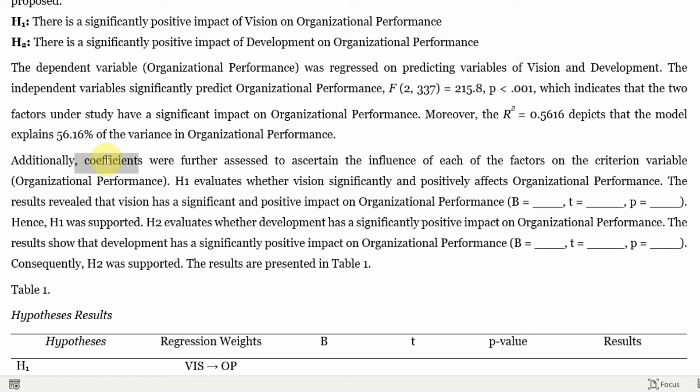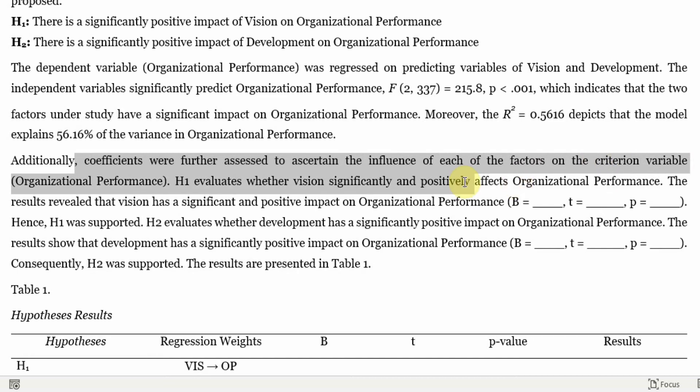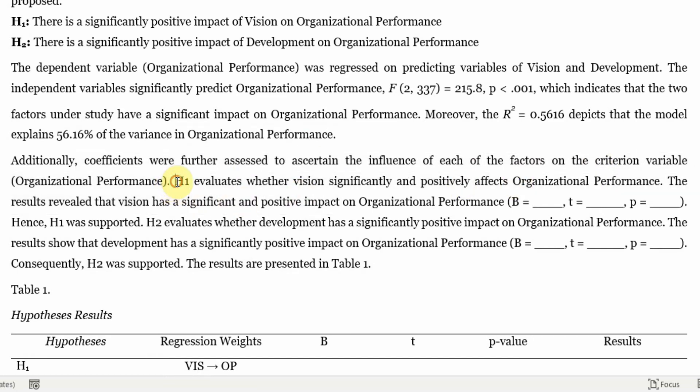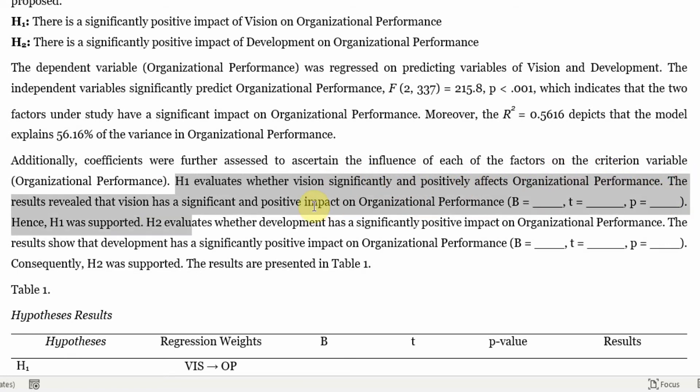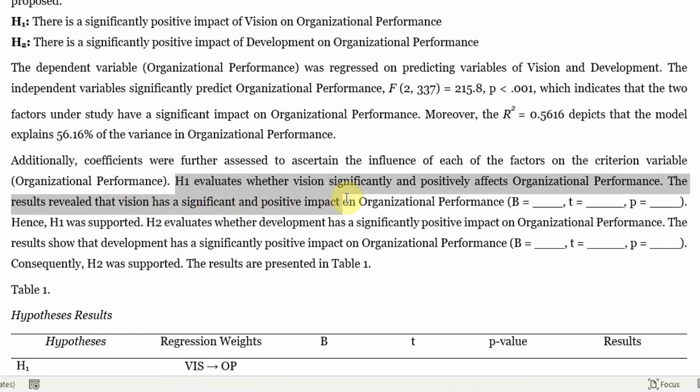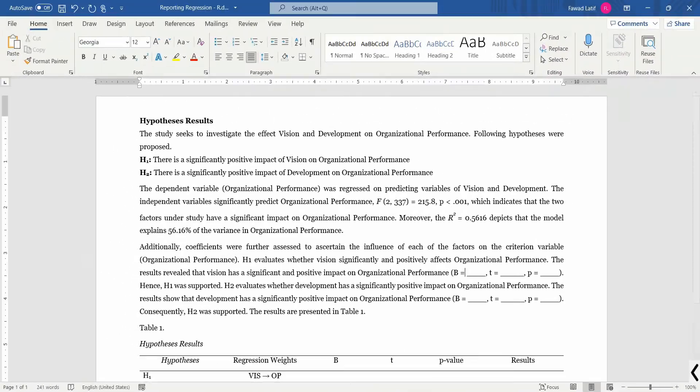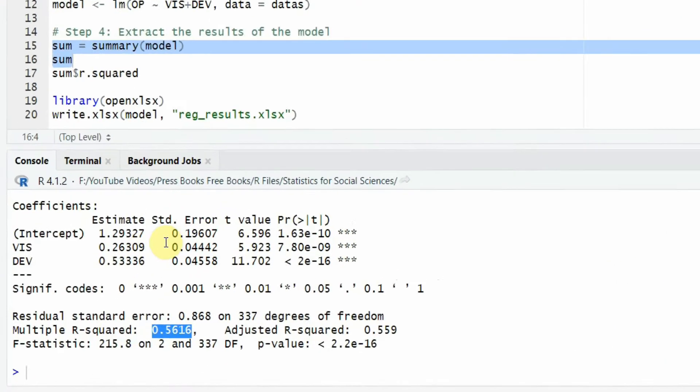Now, additionally, coefficients were further assessed to ascertain the influence of each of the factors on the criterion variable of organizational performance. H1 evaluates whether vision significantly and positively affects organizational performance. The results revealed that vision has a significant and positive impact on organizational performance. And what are the details? Here are the details.